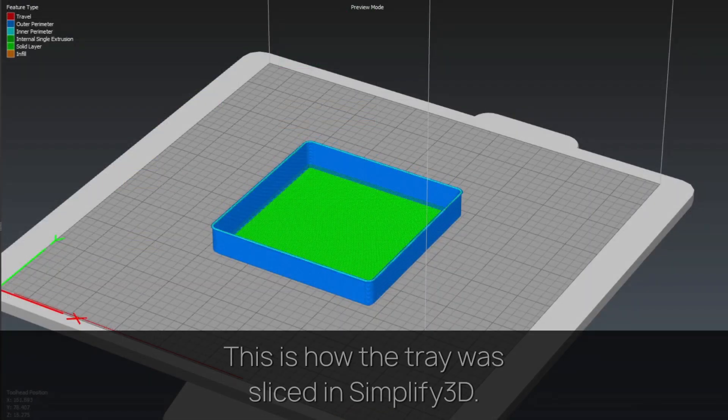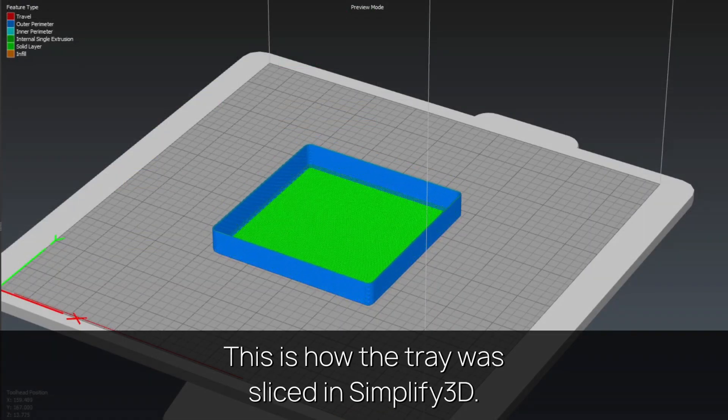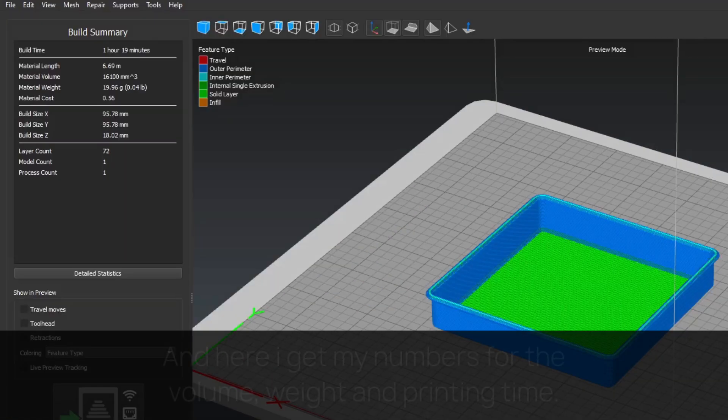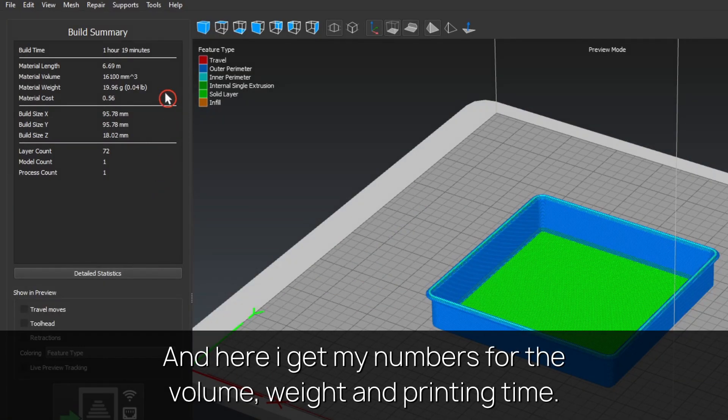This is how the tray was sliced in Simplify 3D. And here I get my numbers for the volume, weight, and printing time.